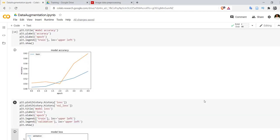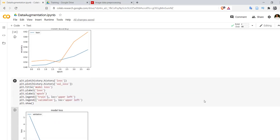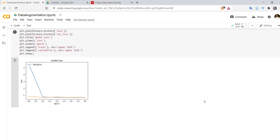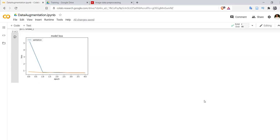Then we have plotted accuracy and validation graph. So this is how we can use augmentation in order to increase the data size on the fly. Thank you for watching the video.